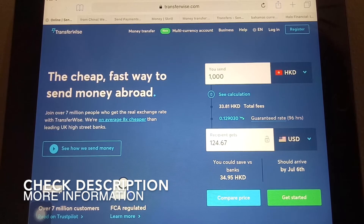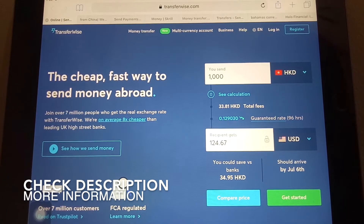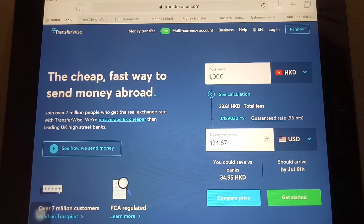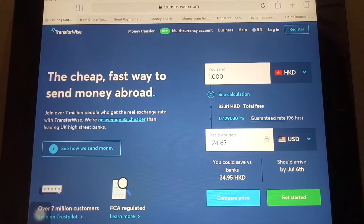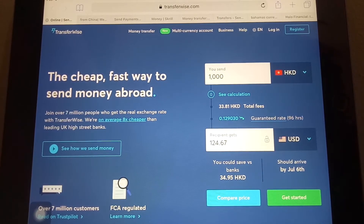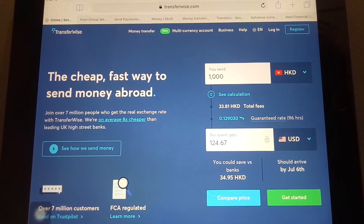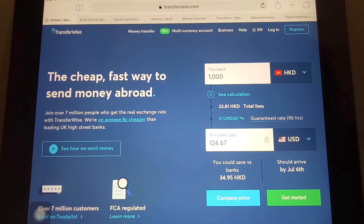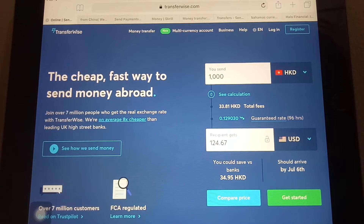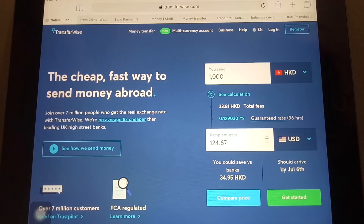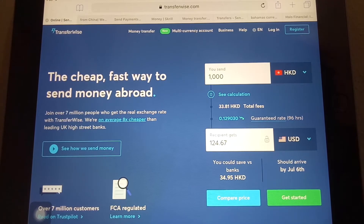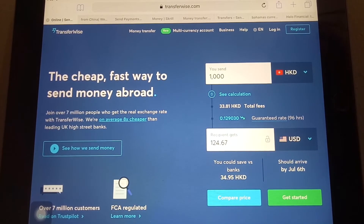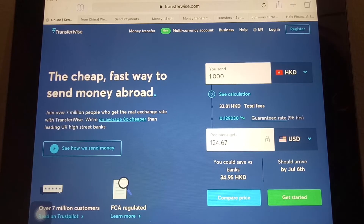So first of all, why would you need to send money to Somalia? Well, there could be several reasons — maybe you're working overseas and need to send money to your family, or maybe you're planning to buy a property overseas, or maybe you're taking a vacation and need to pay for a resort. But whatever your reason is, I'm going to show you three different ways to send money from China to Somalia.